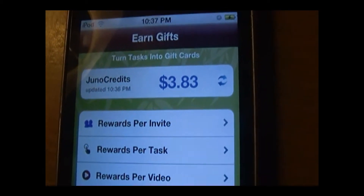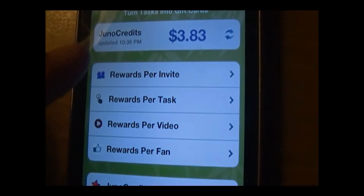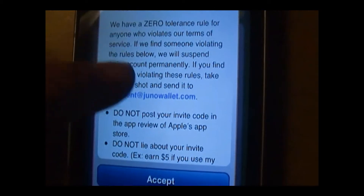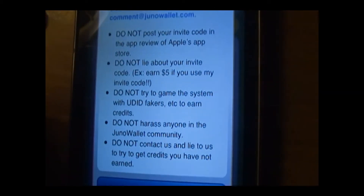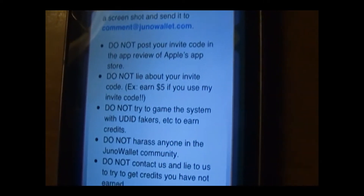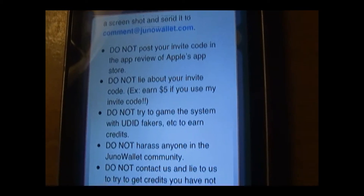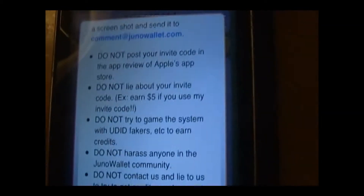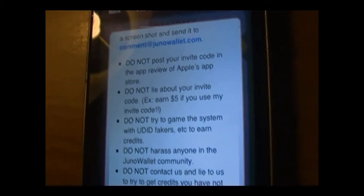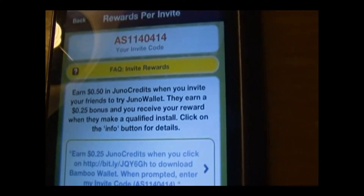All you've got to do is do some tasks. You could do anything you want. You could invite people, which basically means posting your invite code into app reviews on the Apple App Store — but don't do that. They have rules about what not to do. Do not lie about your invite code — a lot of people have been doing that and they will get banned.